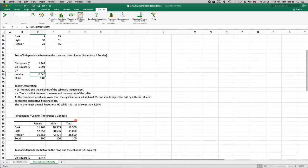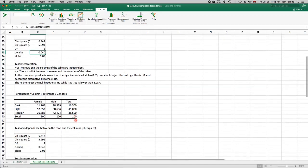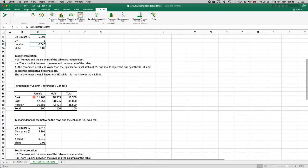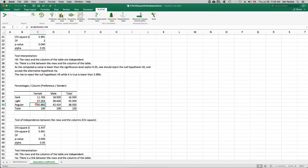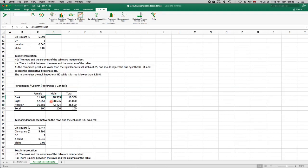And this is what I wanted to take a look at here. This table of percentages. So that's telling us that within females, almost 12% preferred dark beer, 57% preferred light beer, and 31% preferred regular. Whereas of the males, almost 19% preferred dark, only 39% preferred light, and 42% preferred regular.